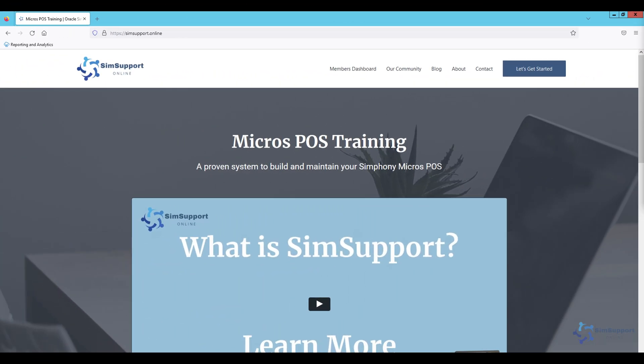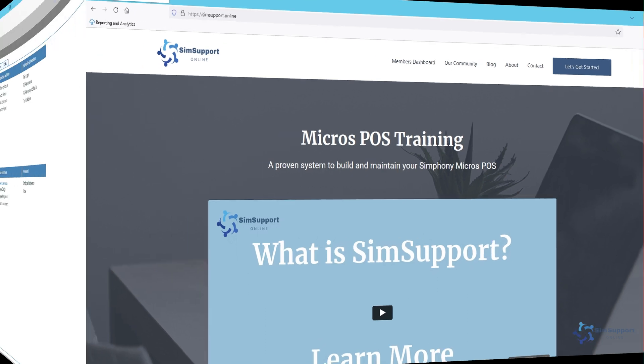And really quick before we continue with this video I just wanted to remind you guys of our online learning platform where you can find everything regarding training and support for MicroSymphony. You can find all the details at simsupport.online.